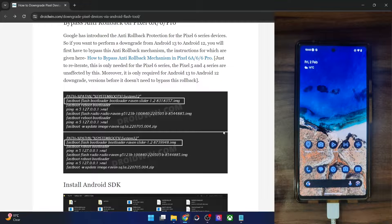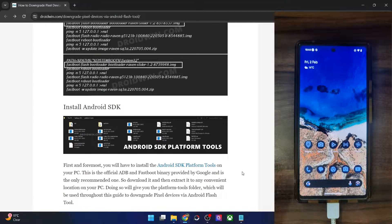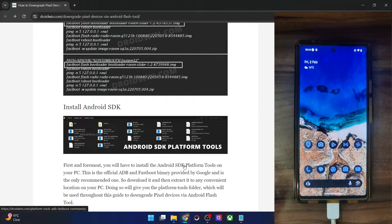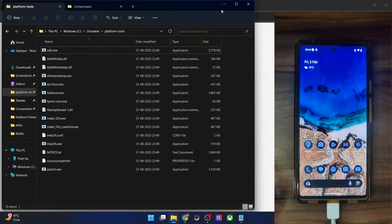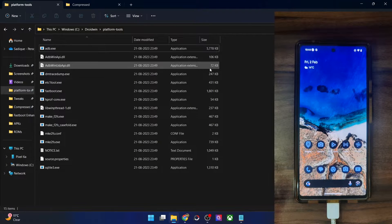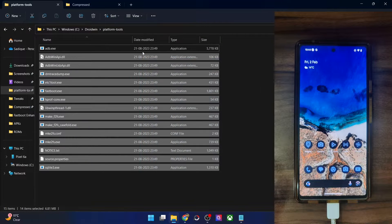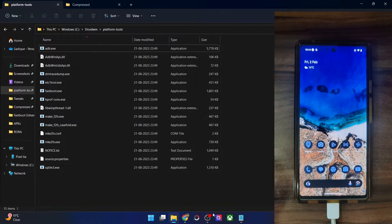Please take a backup of all the data on your phone because it will wipe off all the data. Once you have done so, your first course of action is to download and extract the Android SDK Platform Tools. Get them from my guide and extract them onto your PC. You could extract them anywhere you want. In my case, I've done the extraction in C drive, and these are the files of platform tools.